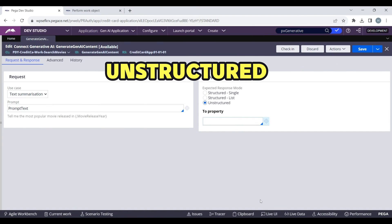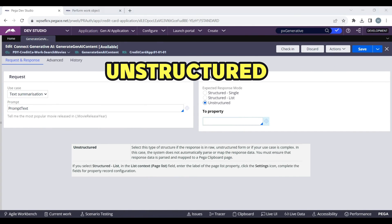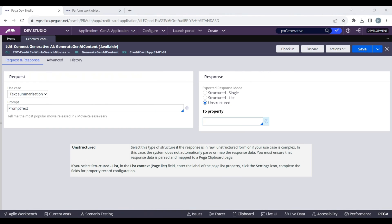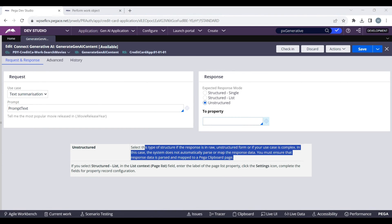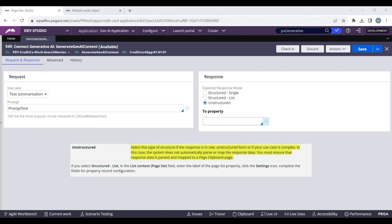The last one is Unstructured. When you have a complex use case, you can use this. For this one, Pega does not automatically parse or map the data to the clipboard page. You can parse yourself and map the data into the desired structure.